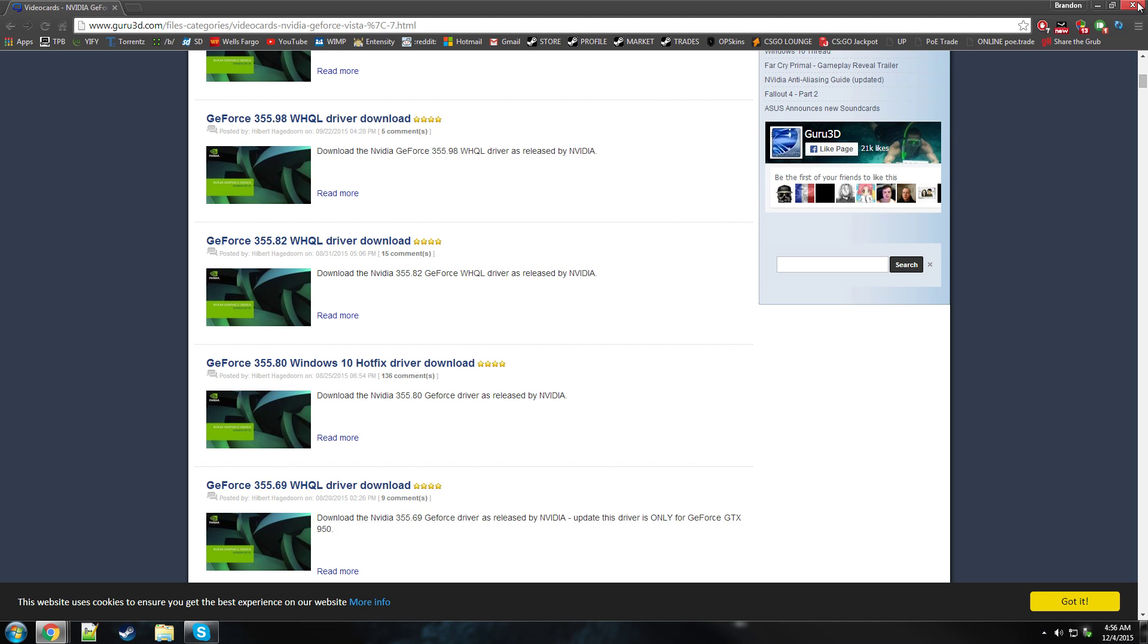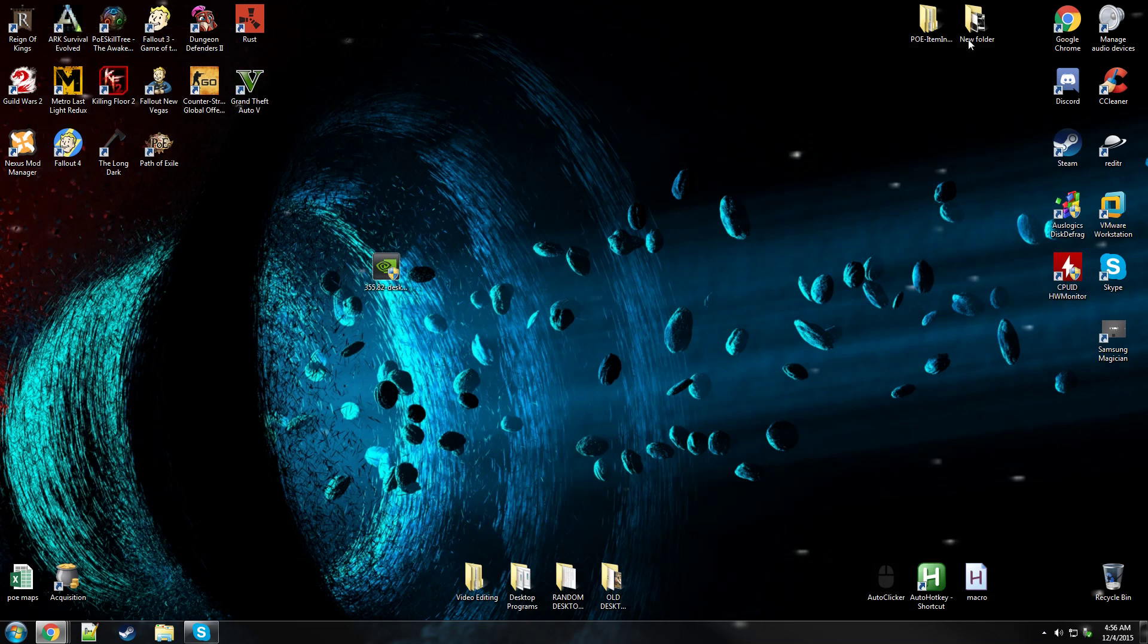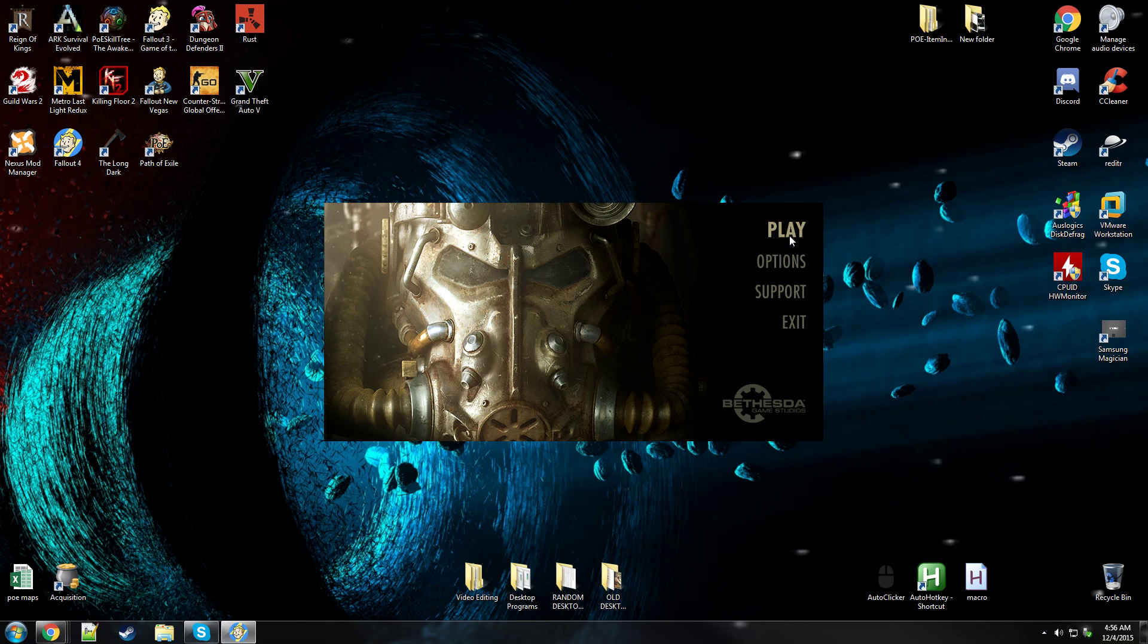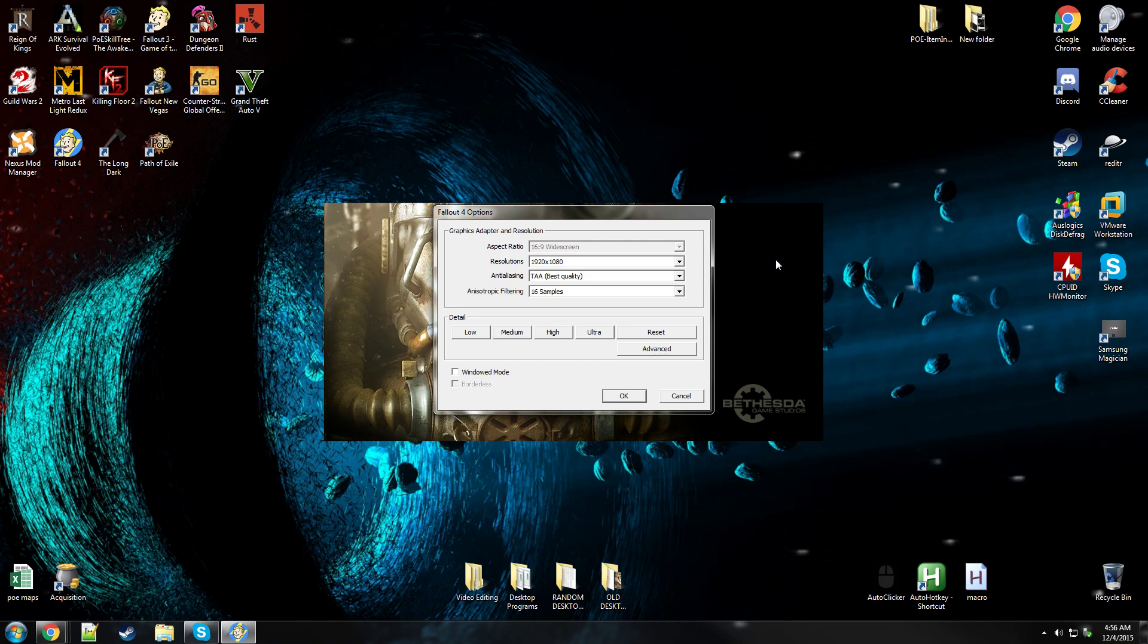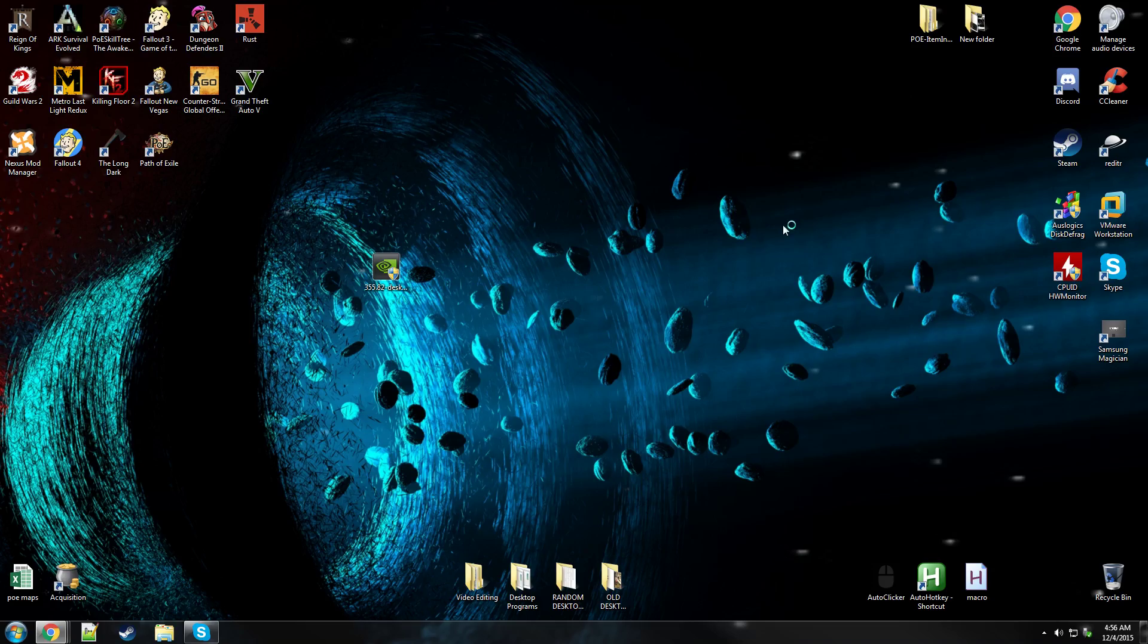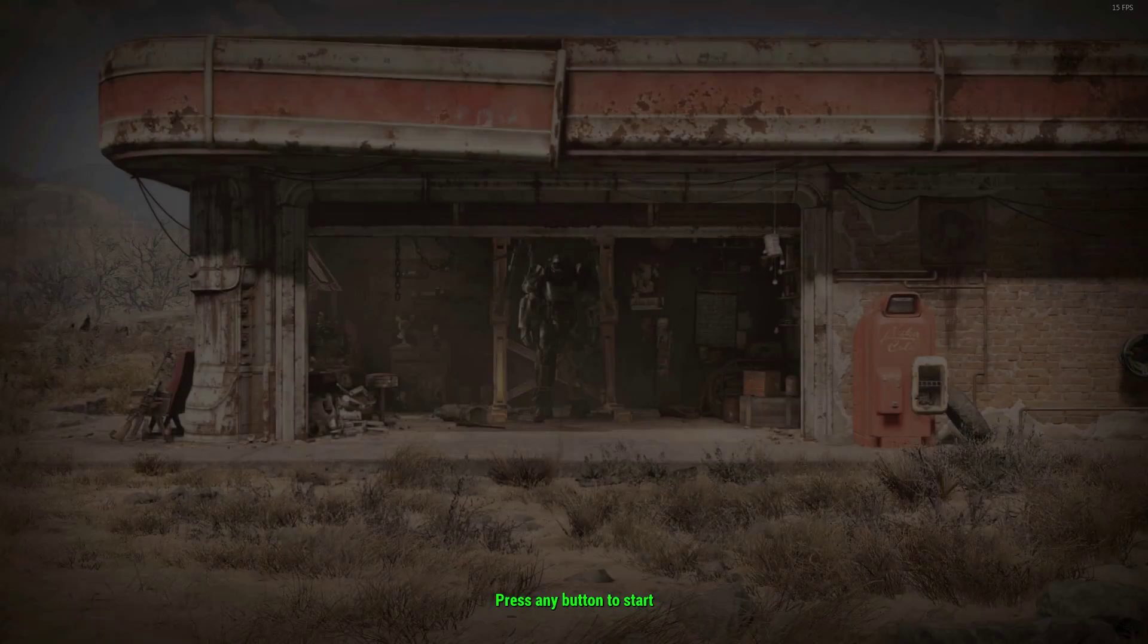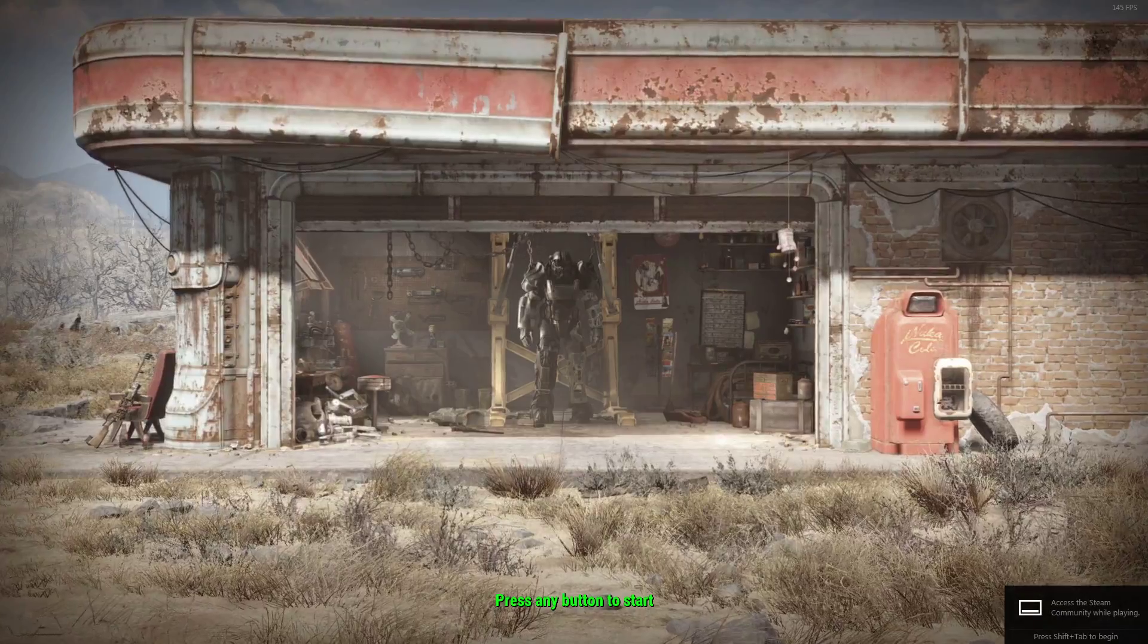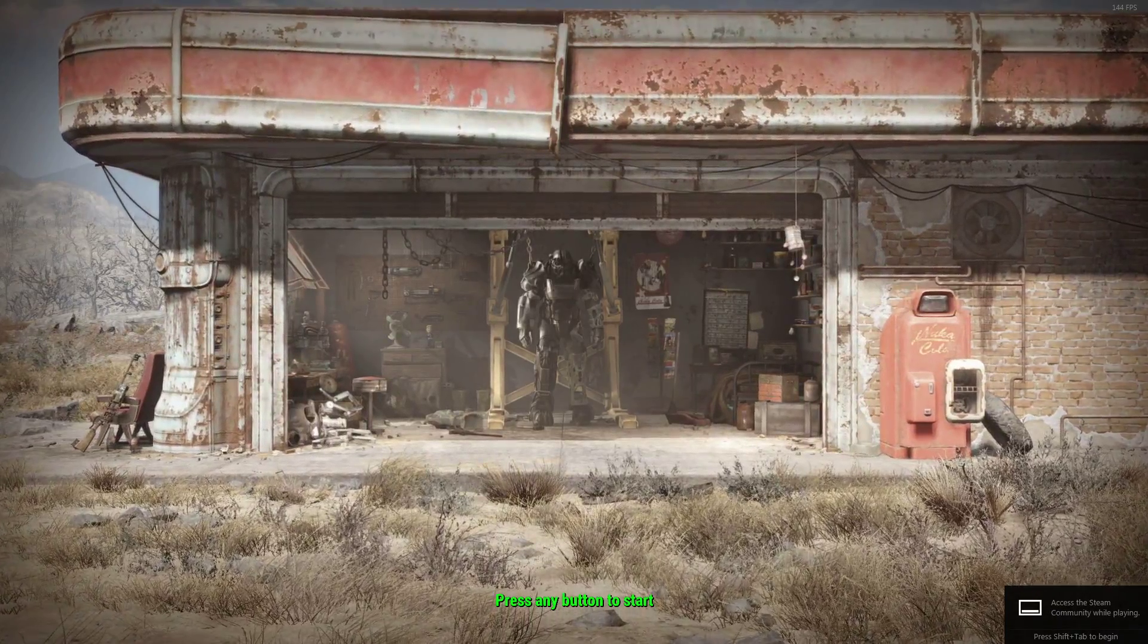And then once I got back in the game, I'll just go ahead and load it up real quick. Make sure the options are there. Yup. It launched perfectly. There we go. Good to go.